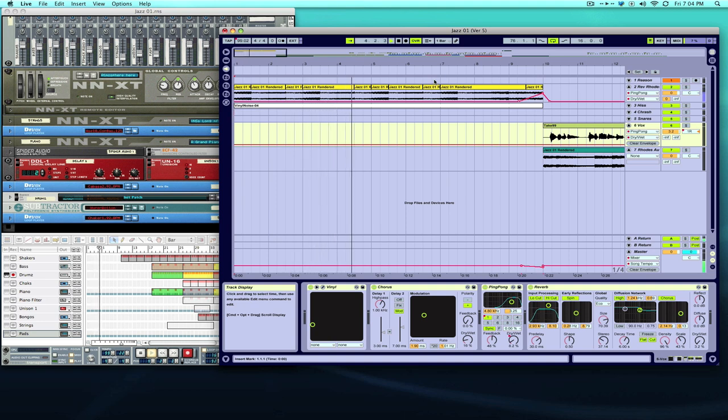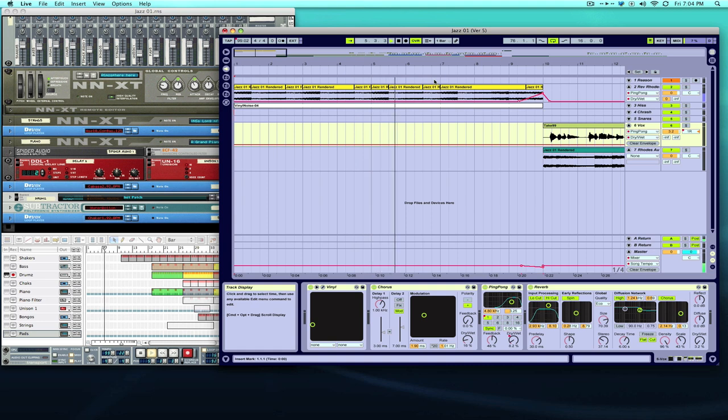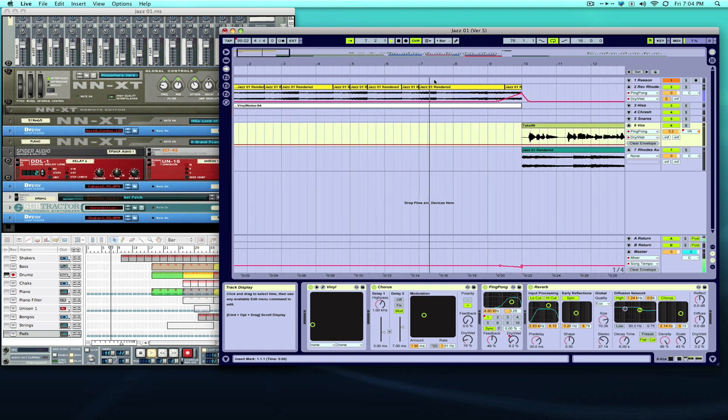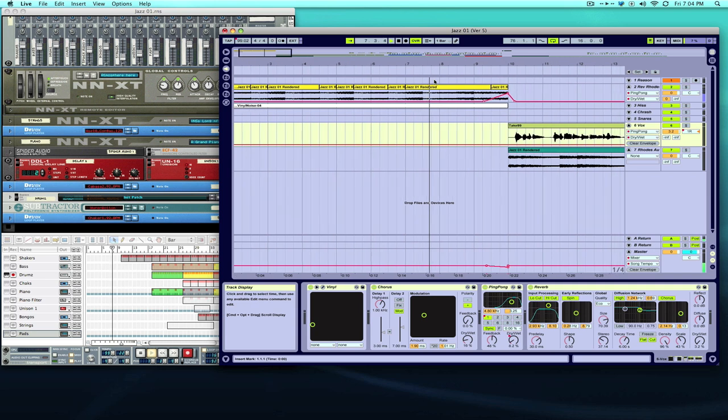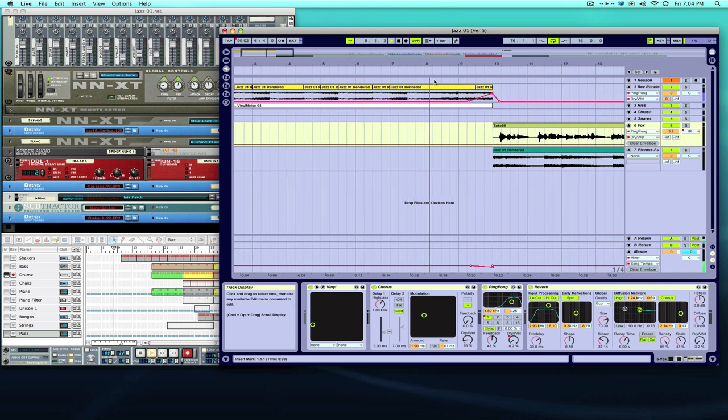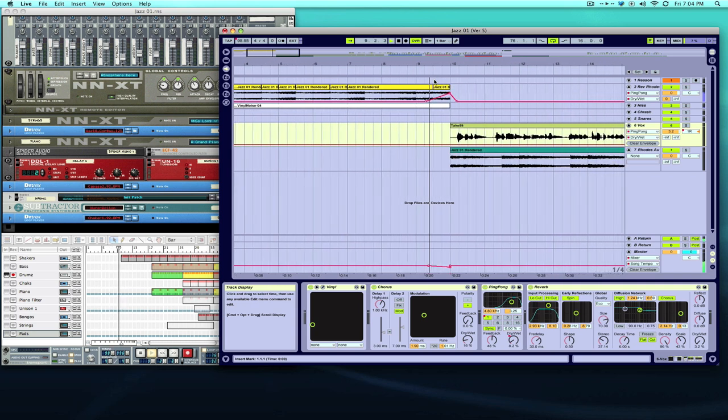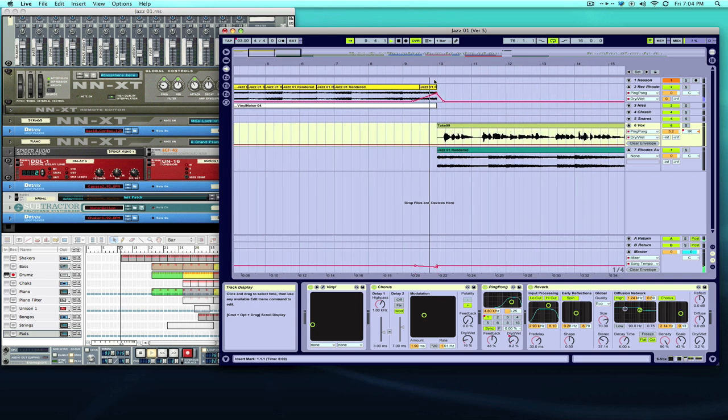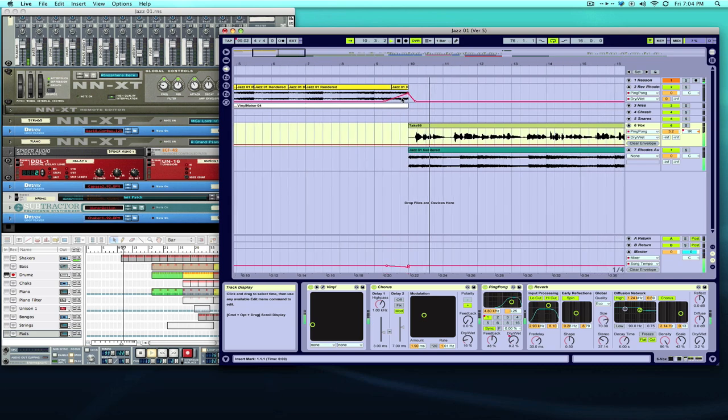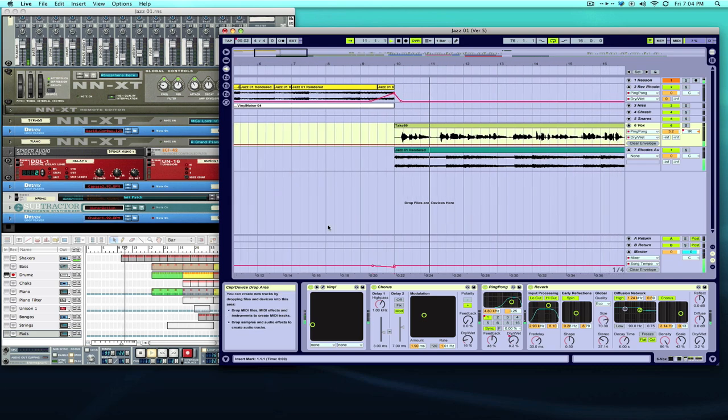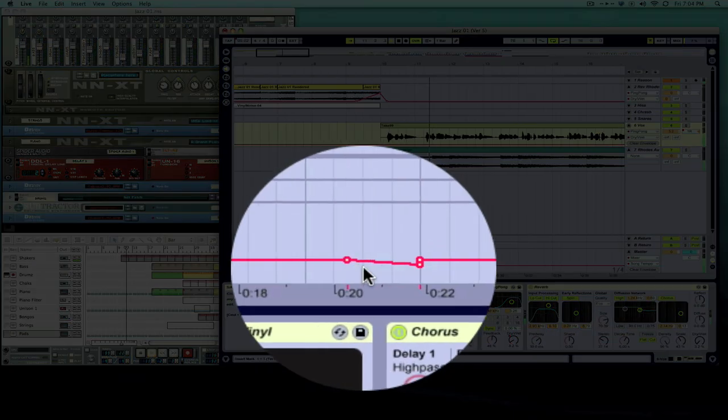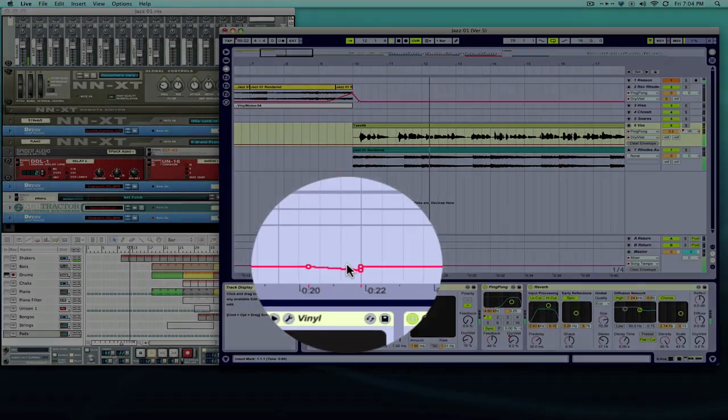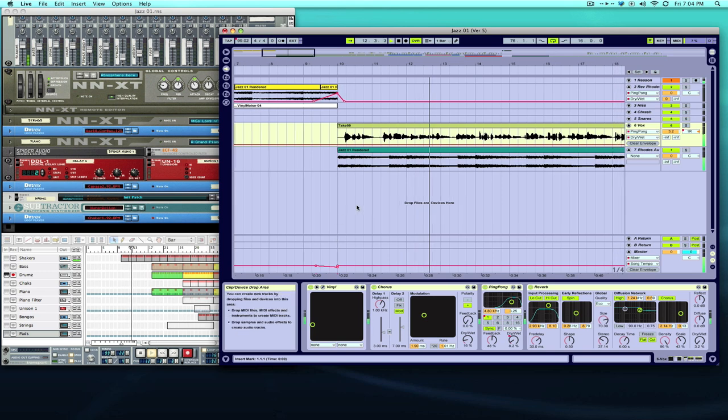You should also be able to hear the delay turn up and turn down. Also I don't know if you saw it but there's a tempo automation that happened down here.